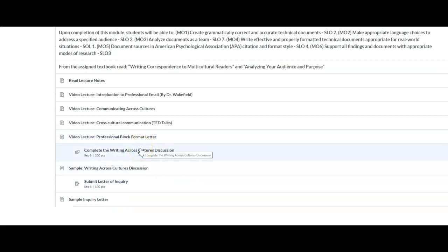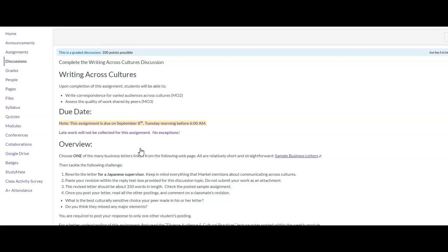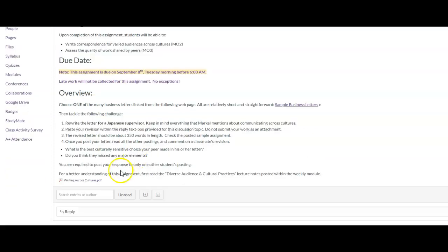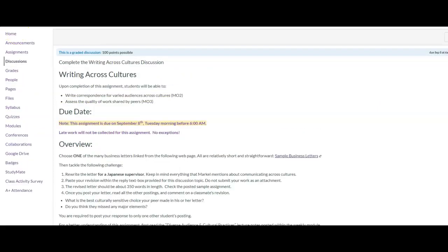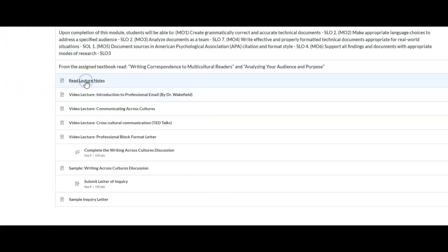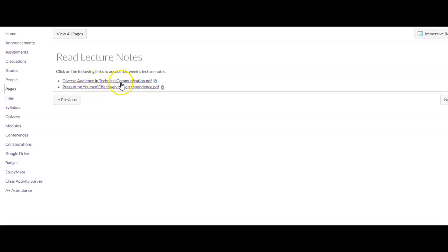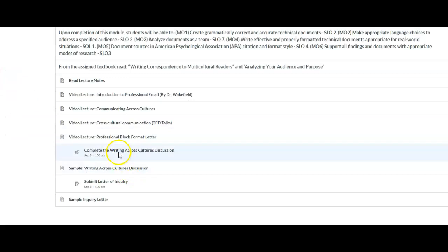The first assignment is a discussion assignment in which you will choose one letter from the sample letters provided within the assignment prompt. Once you select a letter, you will rewrite that letter to a Japanese supervisor. When rewriting the letter, you have to take into consideration what we discussed about communicating across cultures. Read the diverse audience in technical communication lecture notes and watch the communicating across cultures video and apply the required changes to your piece.